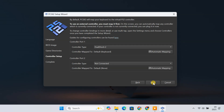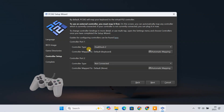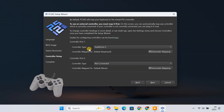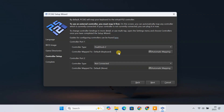Next, you need to select your game controller. You can play PS2 games on your PC using a keyboard and mouse, but for the best experience it's recommended to use a controller. PCSX2 supports Xbox 360 or Xbox One controllers, DualShock or DualSense controllers, and other similar controllers. You can map the controller buttons automatically or map them later manually from the settings.